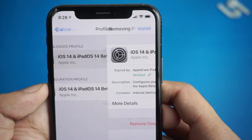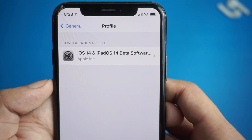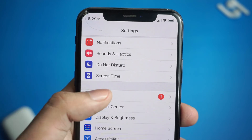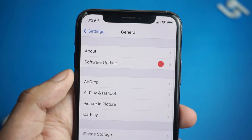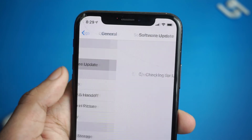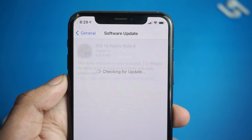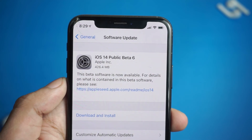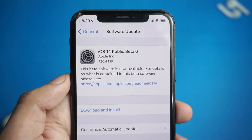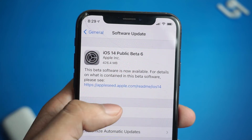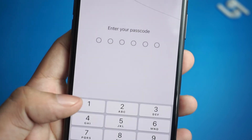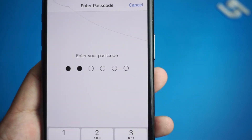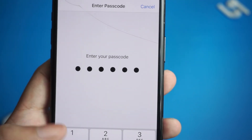After the profile is installed, go to Settings, General, Software Update and you'll see the iOS 14 beta update is there. Now install the update like any other update and you're on iOS 14 beta.